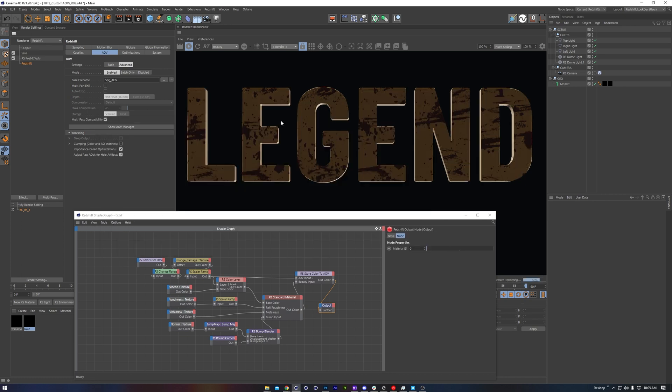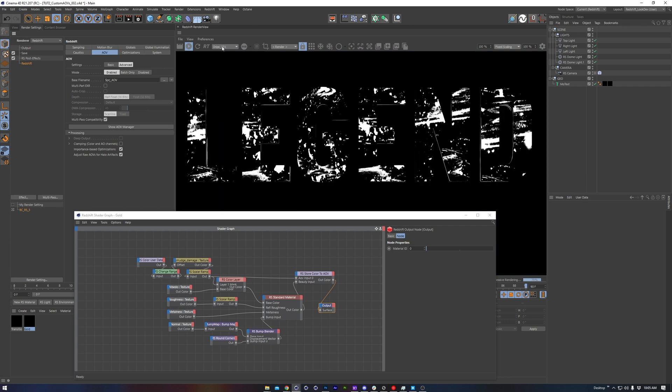We haven't seen anything happen just yet, but in the render view if we switch from the beauty pass to our custom AOV pass, we can see that we have this nice mask. Using this layer in post now, I could adjust the color or tweak this without needing to re-render the whole sequence. That's really awesome.